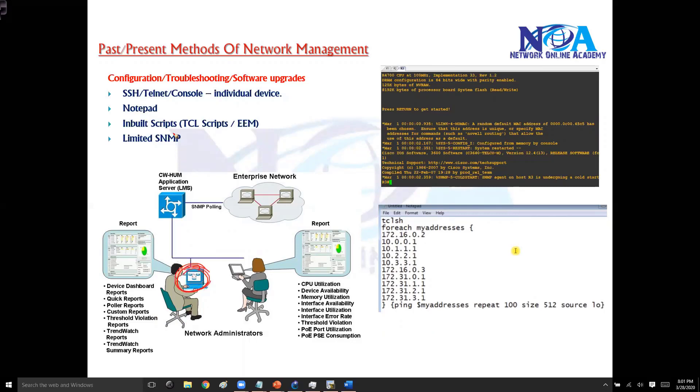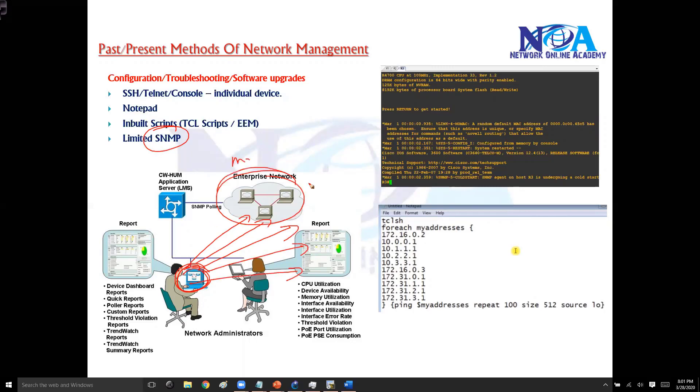Now what SNMP is going to do is from here you can collect the statistics of these particular devices. You can monitor or you can get all the statistics of the complete networking devices on your screen, maybe a kind of dashboard you will have.